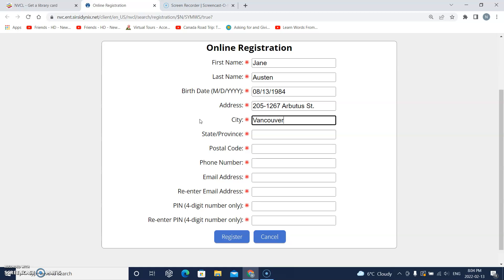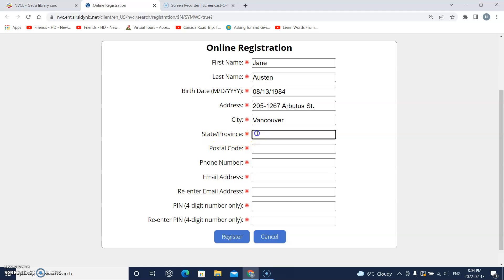And then this one says province. So I will click the box and type British with a capital letter and Columbia also with a capital letter.